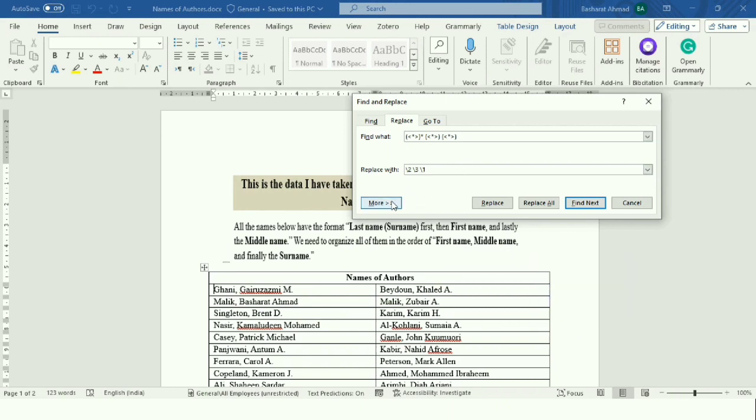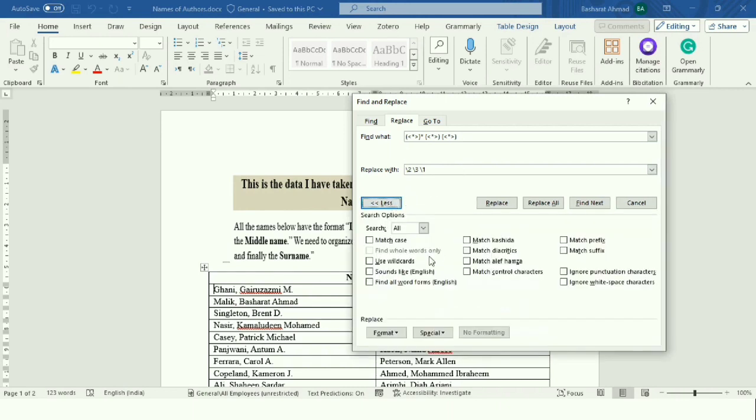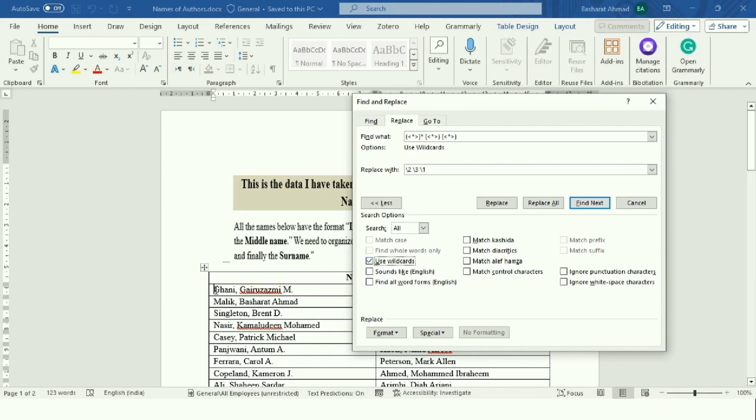Then click on 'More options' and check the 'Use wildcards' option. Keep in mind that the cursor should be at the first author.